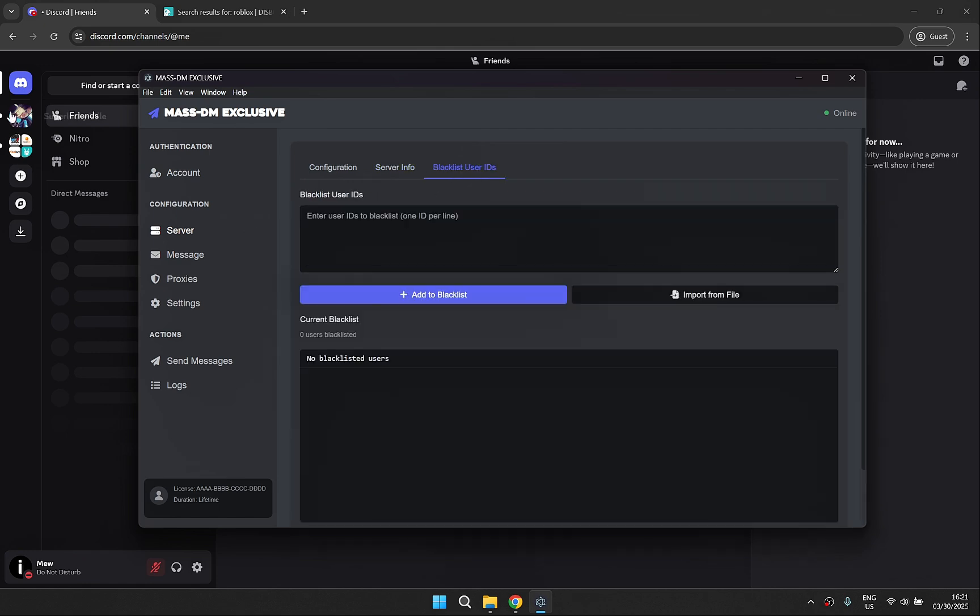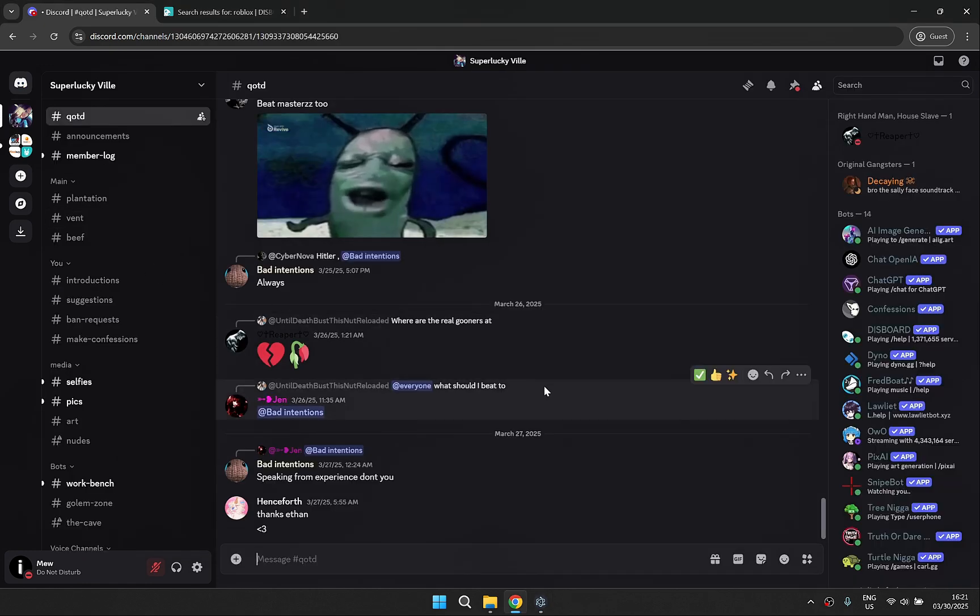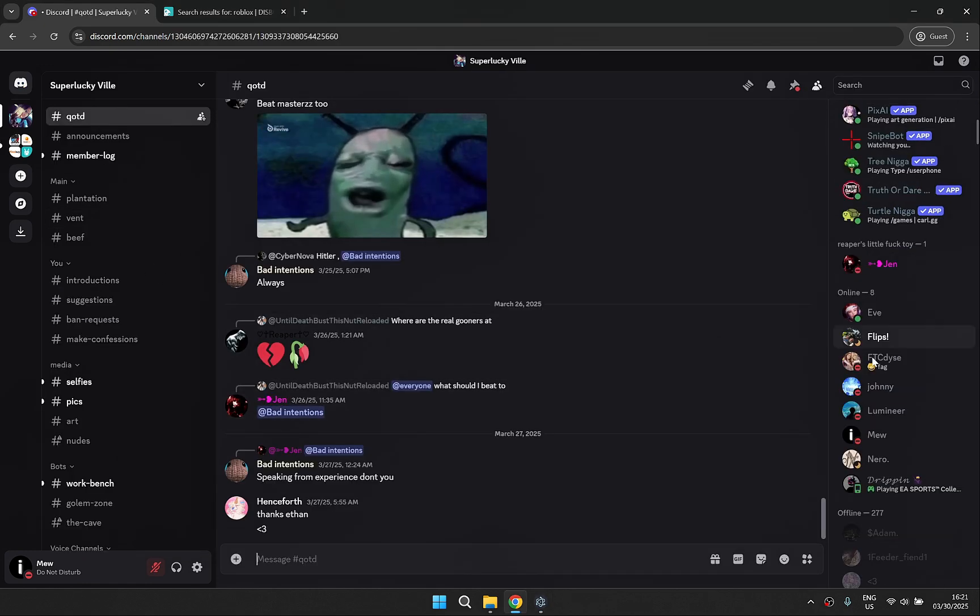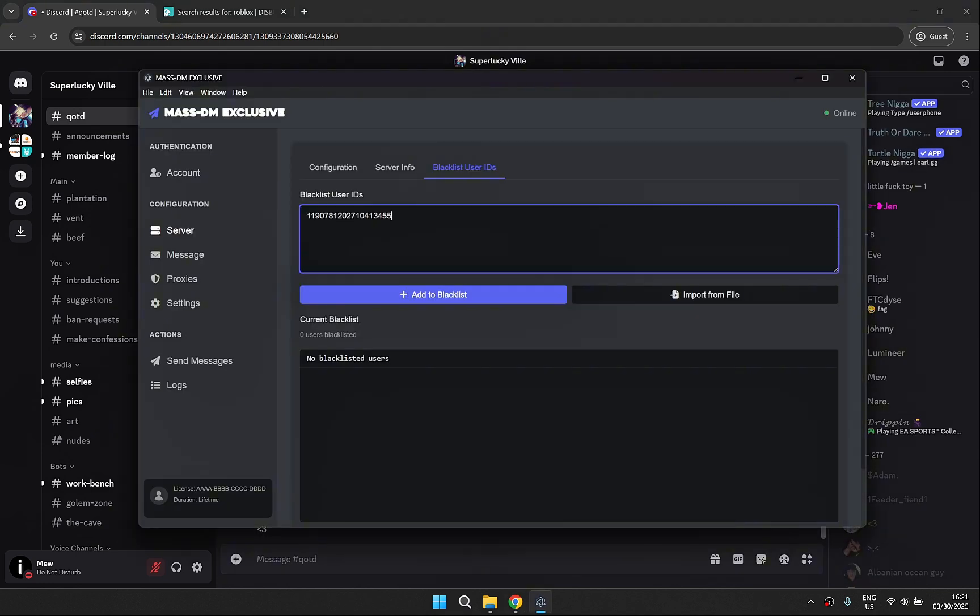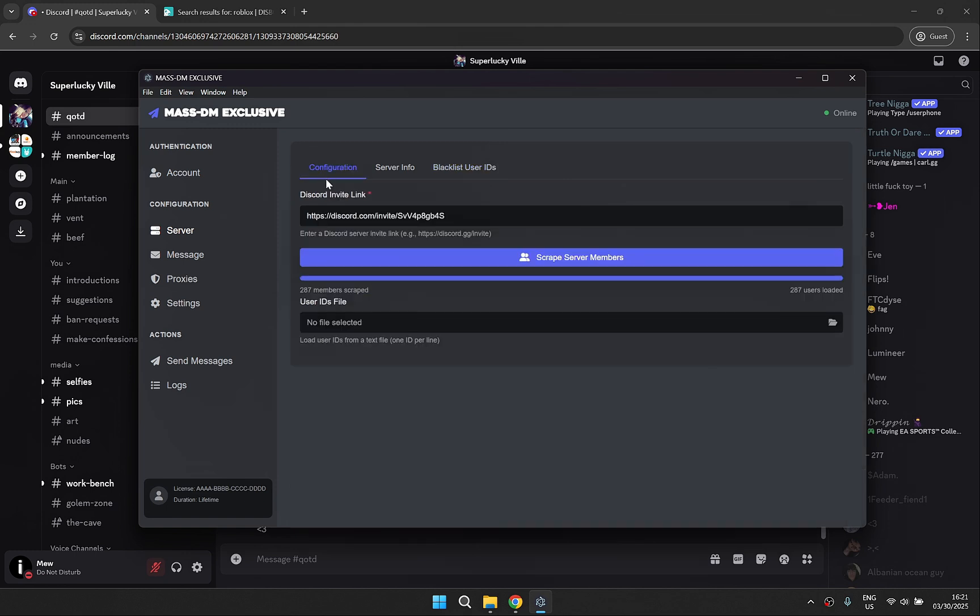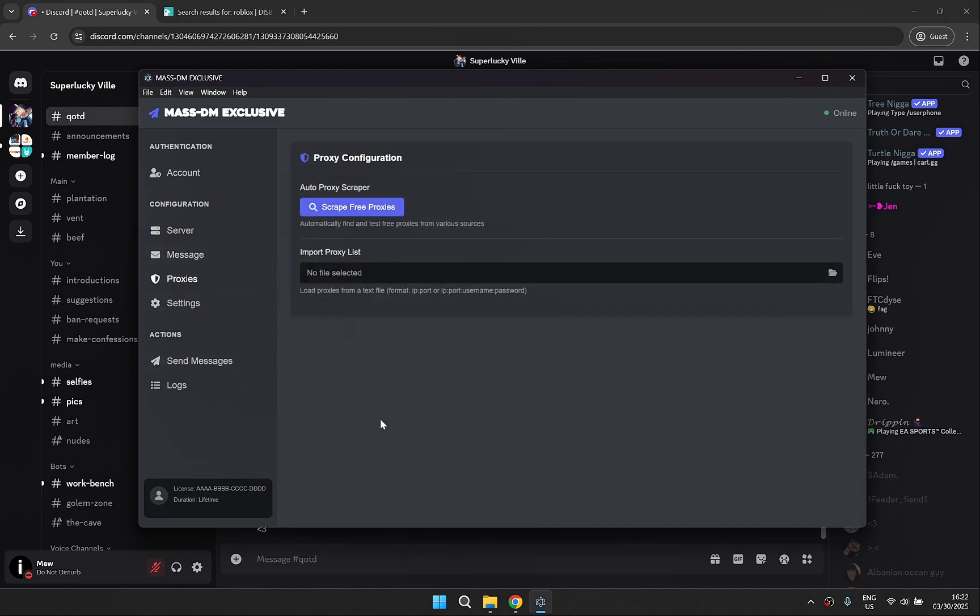For this video let's go ahead and blacklist someone. Don't forget to scrape your proxies if you're using them.